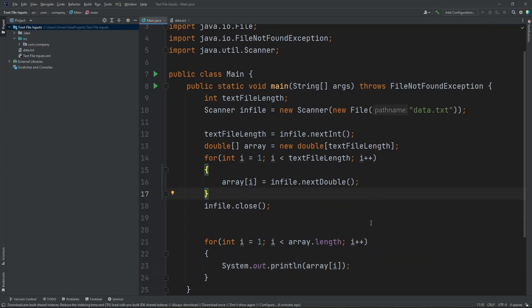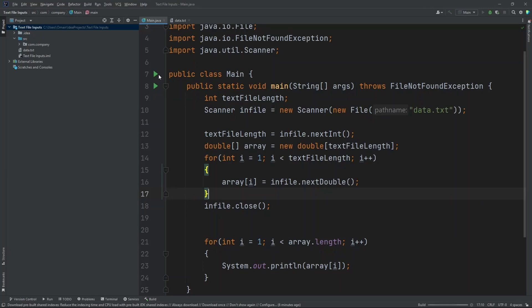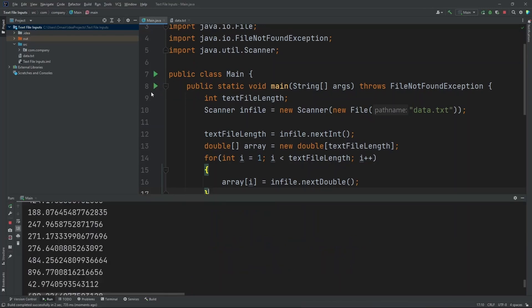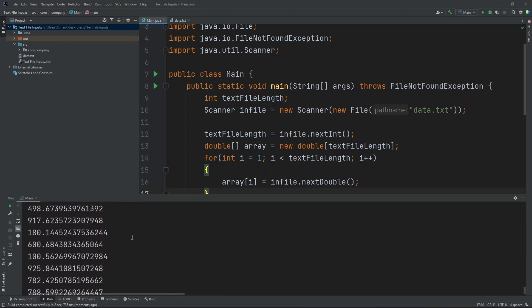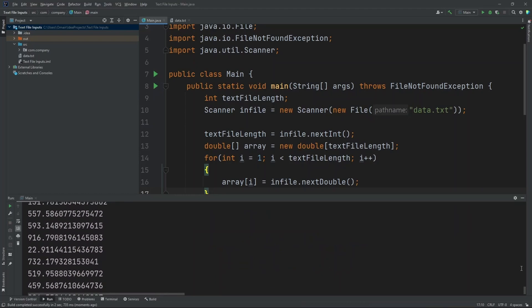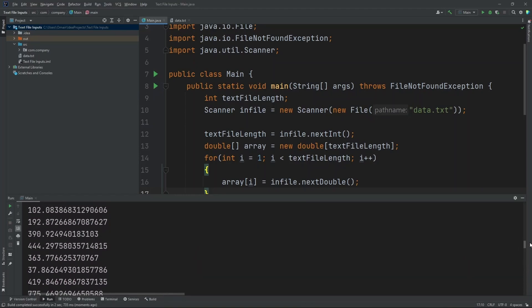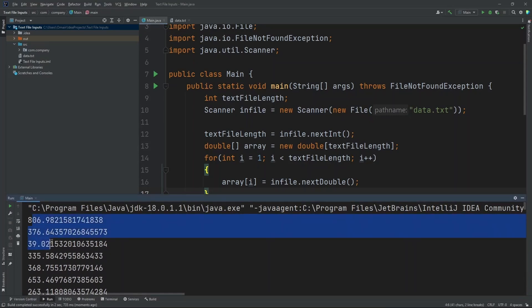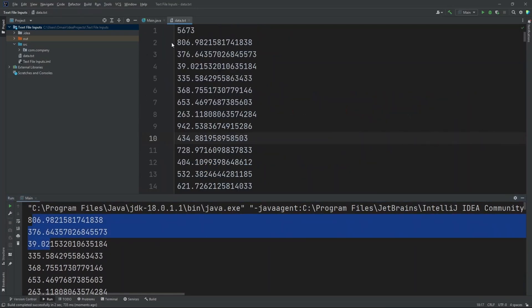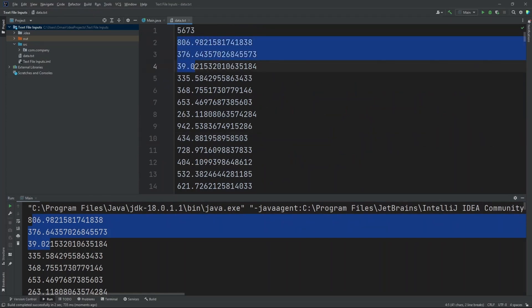Now let's run our program. Now when we run it, as you can see, all of the numbers in our text file are printed out. Okay, so we have 806, 376, 39. 806, 376, 39.